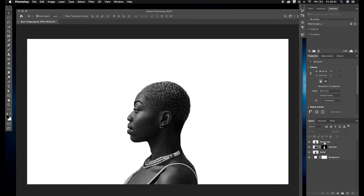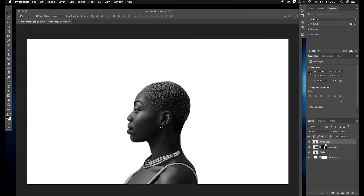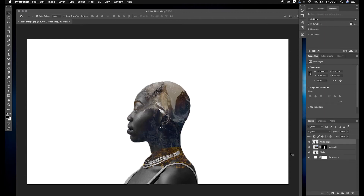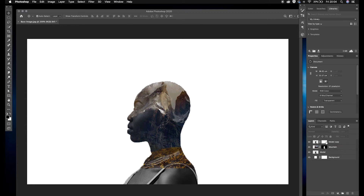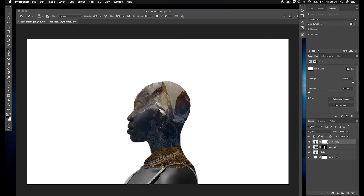So we've got: model copy, mountain layer, model, and background. On the model copy layer, I'll change the blending mode to Lighten. Now you can see some of the image coming through — the mountain layer blended into the original photo. I'll change the opacity of that to 50 percent. Next, on the model copy, I select the layer mask section, go to the Brush Tool with black selected, set opacity to 40 percent, and start painting to bring the mountain into high detail.